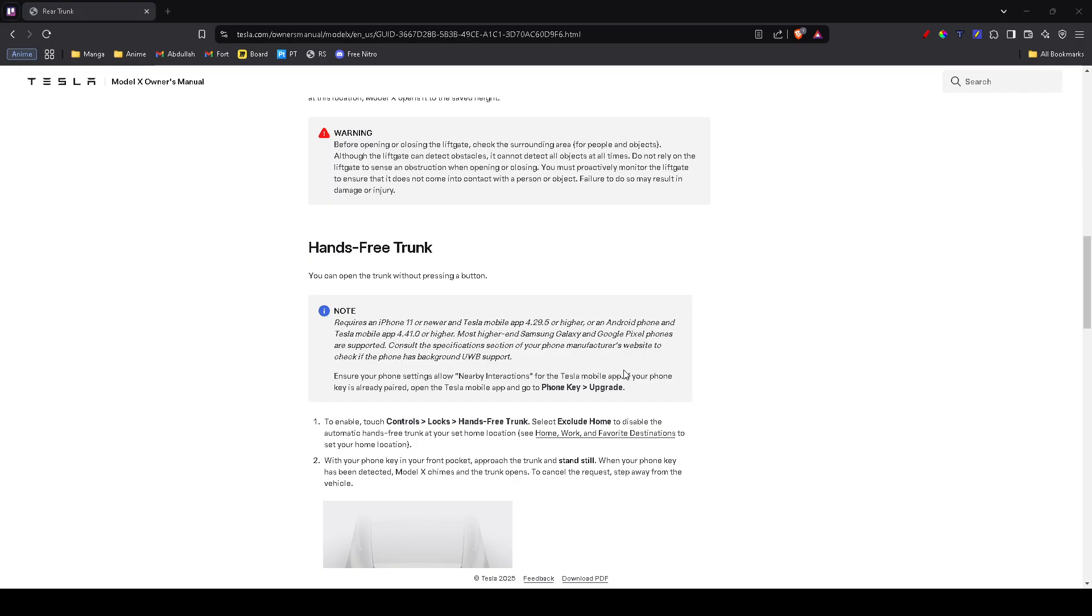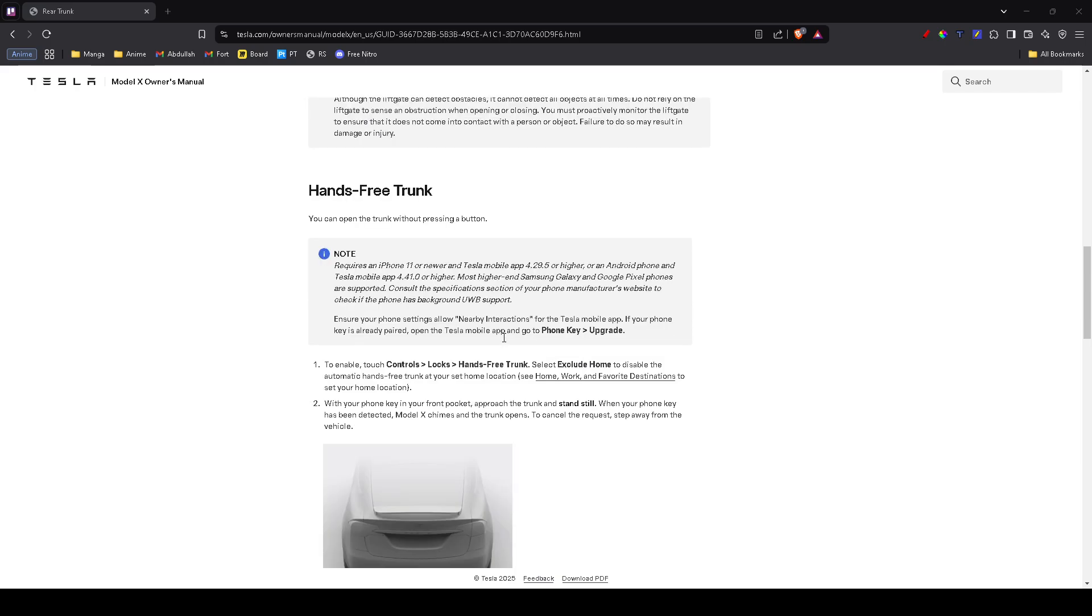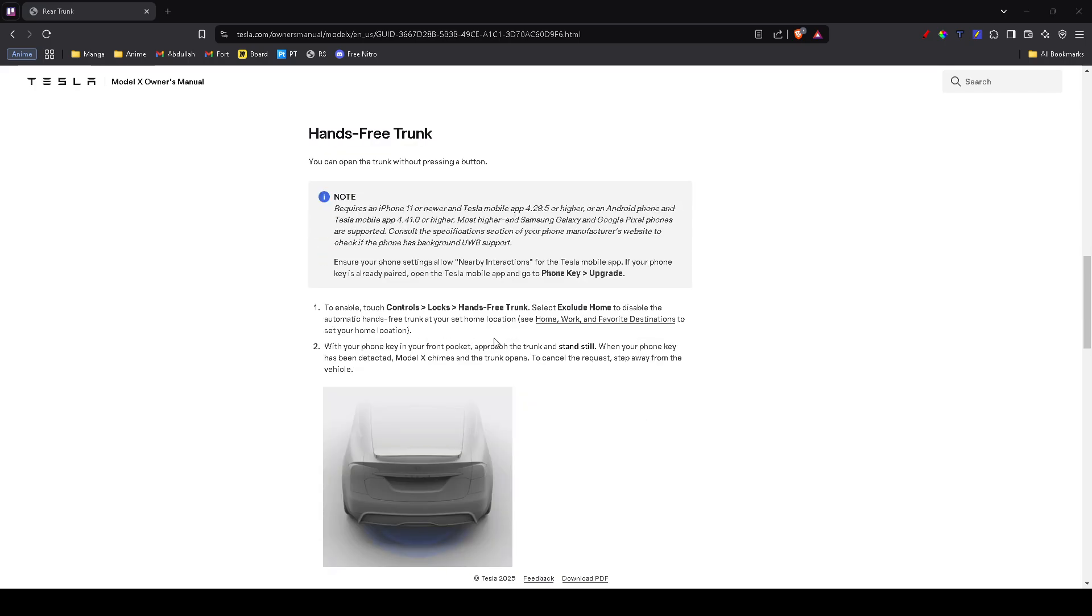Lastly, if your trunk still isn't opening, it could be a failed latch or worn-out struts. If you hear clicking but the trunk doesn't pop, the latch may need to be adjusted or replaced. The best way to fix this is to schedule a service appointment through the Tesla app.